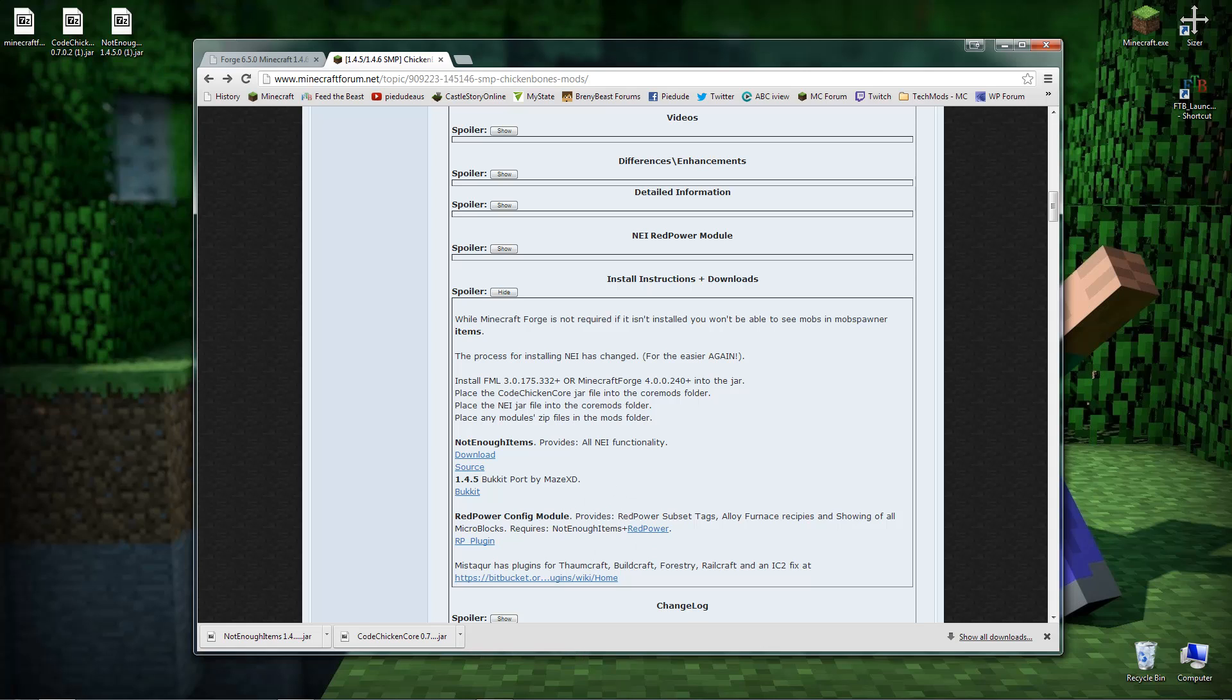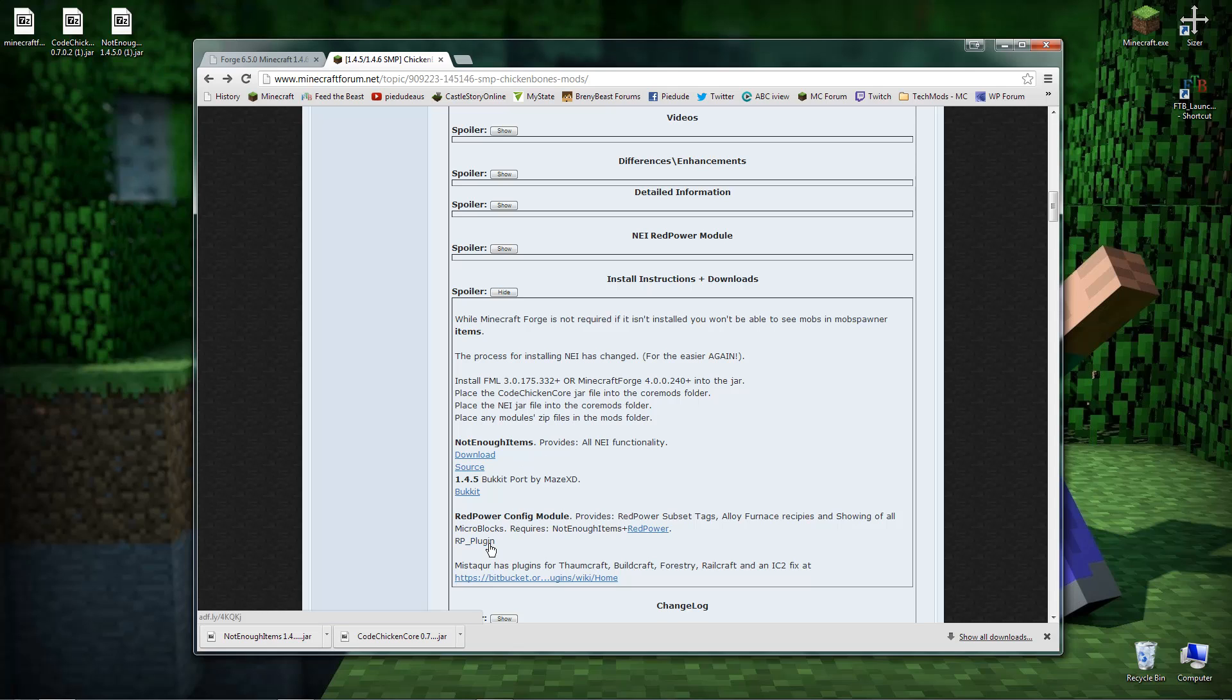The only other thing it does also have here is it says it does have modules. You can download these for Red Power. If you download these, they just go into the mods folder as it says there. I'm not going to do that here. This is just to basically get Not Enough Items up and running. Alright, so now I've wasted a bit of time describing all that and I think I've probably covered it.